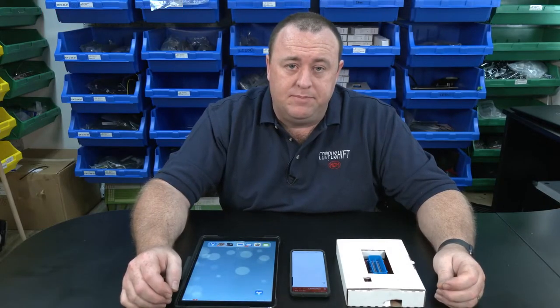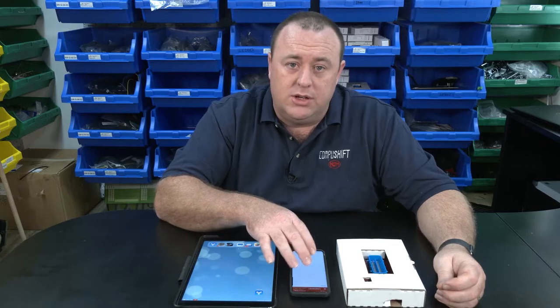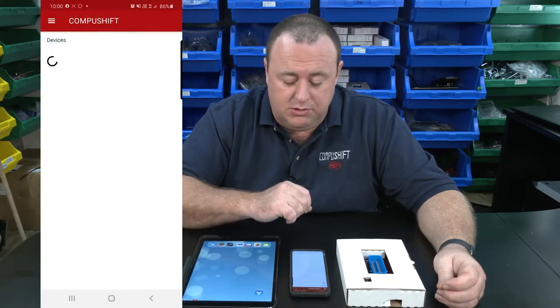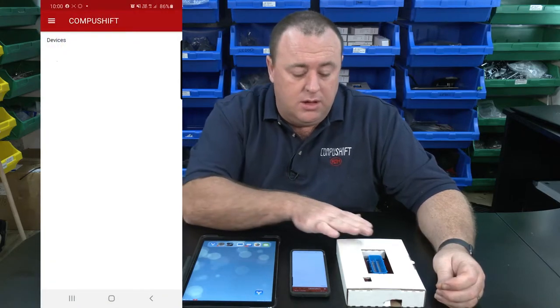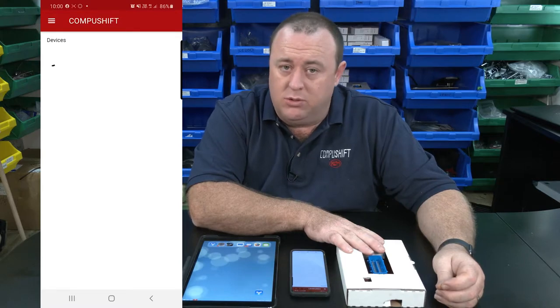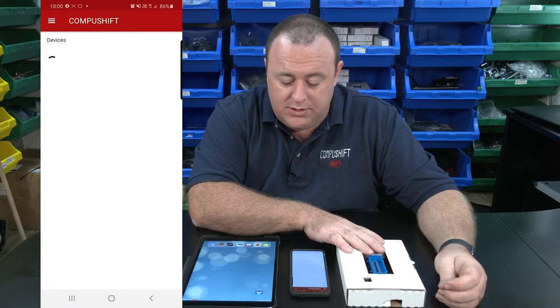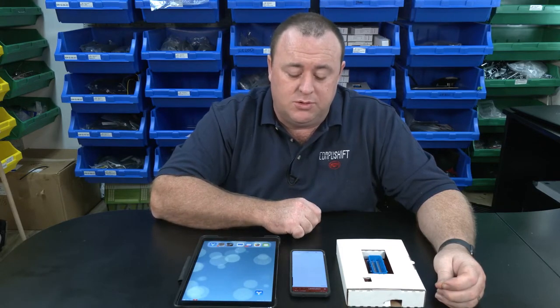When you open the CompuShift Setup app, the first thing it will do is search for devices. At the moment the CompuShift module is not plugged in, so it cannot find the device. However, there are a few setup processes you may wish to go through prior to connecting to the first module.